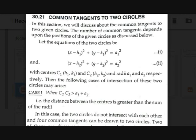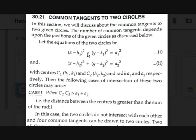What is meant by common tangents? Let there be two circles: (x - h1)² + (y - k1)² = a1² and (x - h2)² + (y - k2)² = a2². Let these be equations 1 and 2, with centers c1(h1, k1) and c2(h2, k2). The radii of these two circles are a1 and a2 respectively.